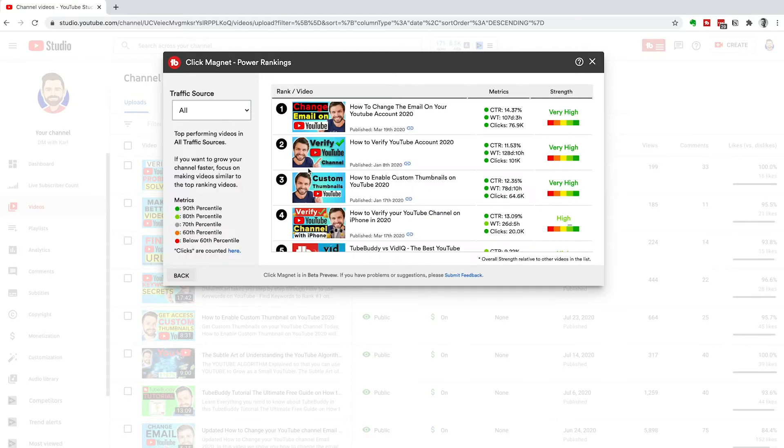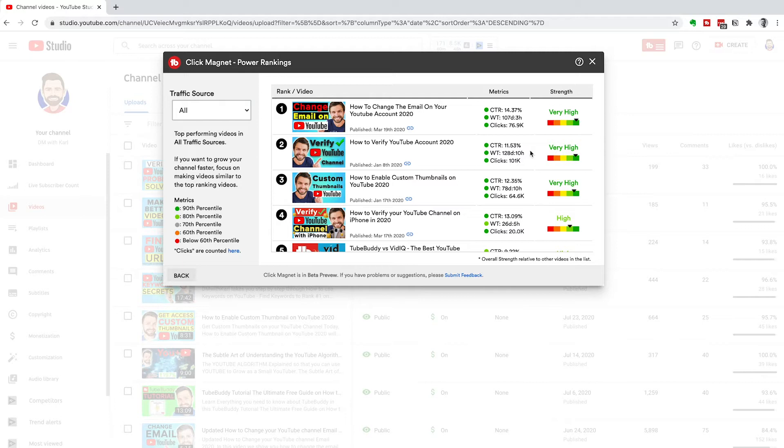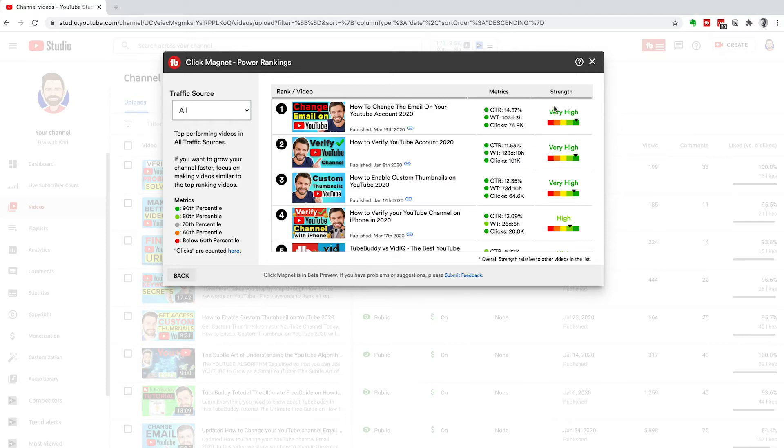Let's start with the power rankings. It's going to look at your videos and show you a couple of metrics and the strength of each video. What is your click-through rate? What is the watch time for the video? And how many clicks have you actually got with the title that you've chosen and the thumbnail that you've used?